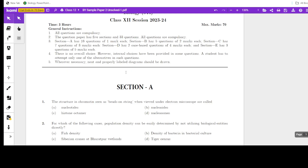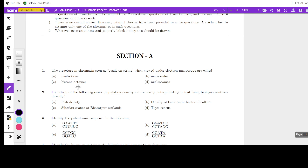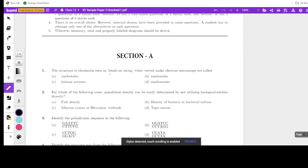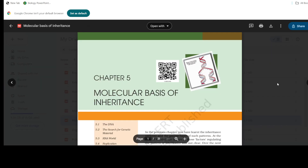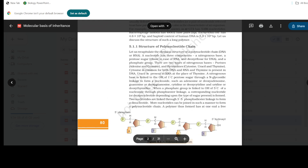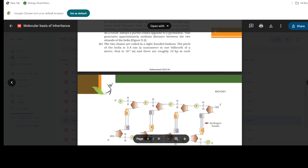Hi children, welcome back to another session of solving sample papers. This is sample paper 2, so let's start Section A - the objectives. The structure in chromatin seen as beads on string — have you come across this term? Let's check the textbook, the chapter Molecular Basis of Inheritance, and look at the structure of DNA.